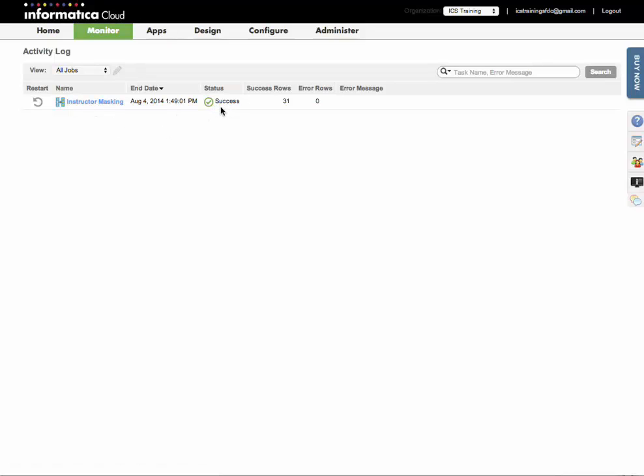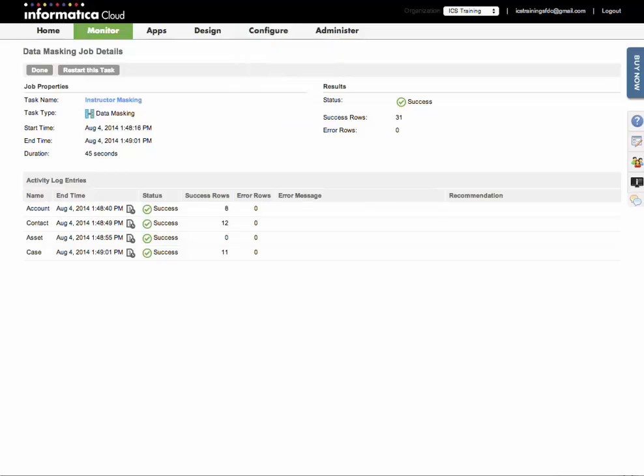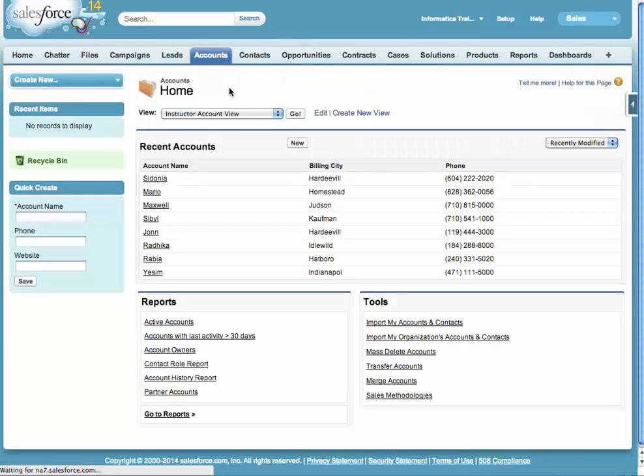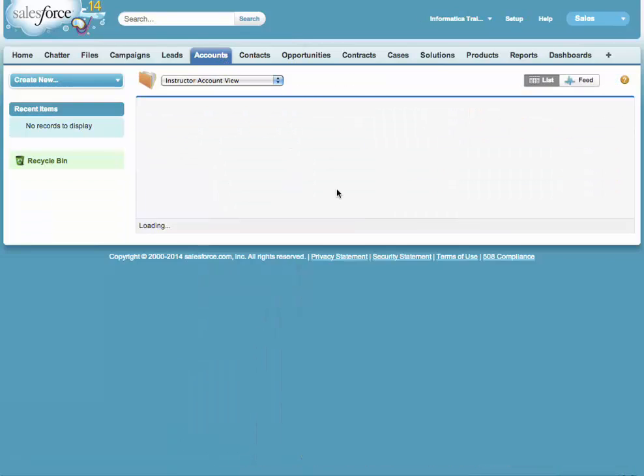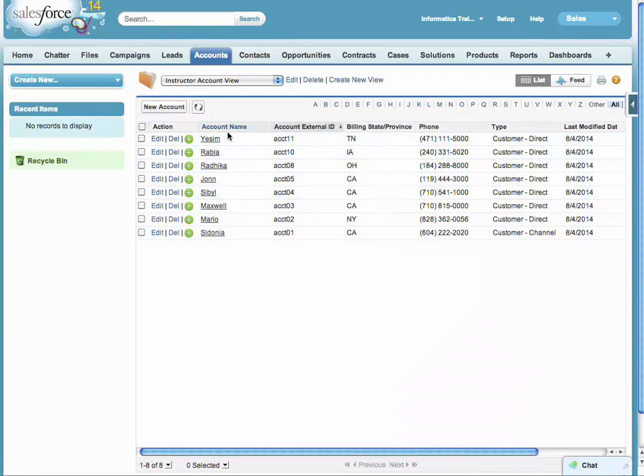Now I see that my data masking task completed successfully. If I click on the job properties, I can see that eight accounts were copied over, 12 contacts and 11 cases. Let's go back over to my developer account. I can see the accounts that copied over.